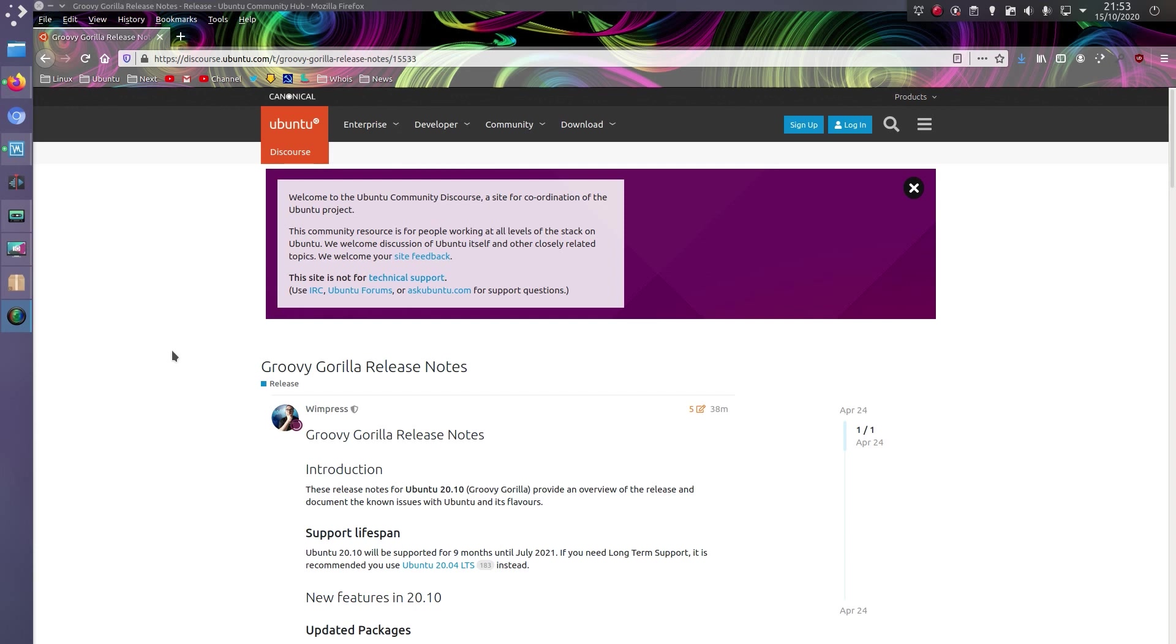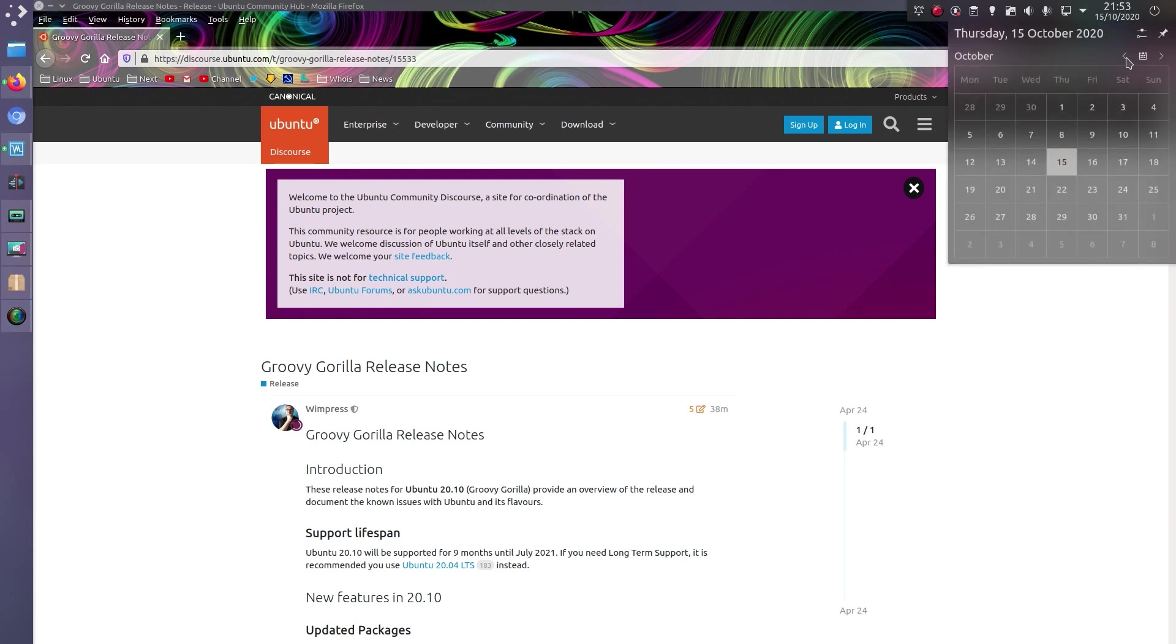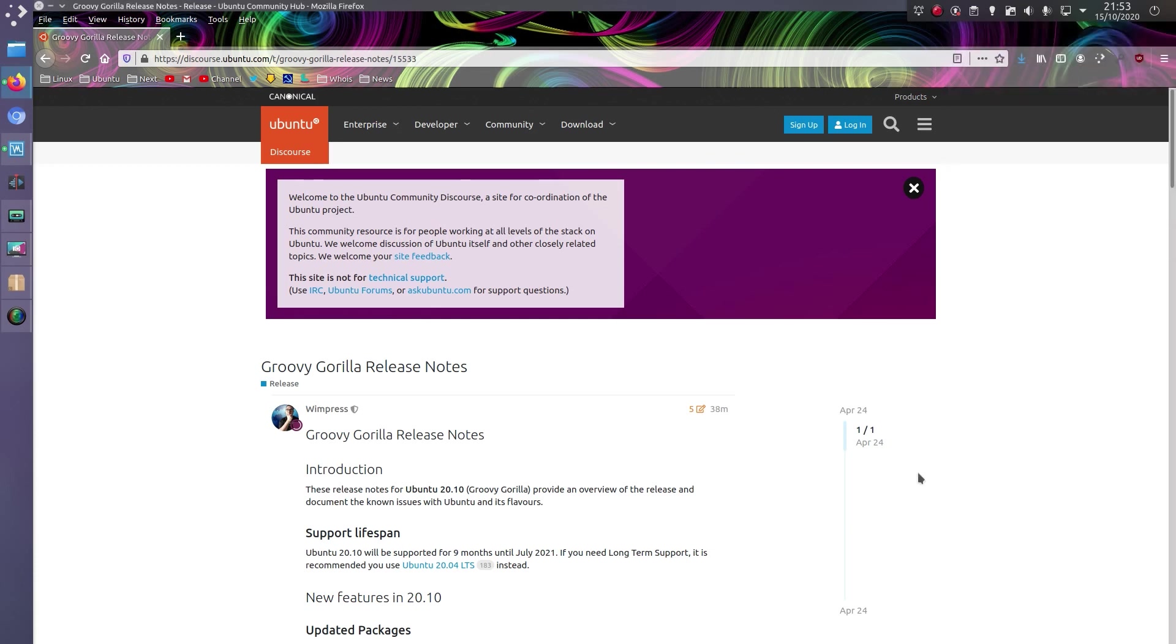I was having a look at the Ubuntu 20.10 release notes as it's not much longer until the final release, which is scheduled for the 20th of October. How very good, Ubuntu 20.10 gets released on the 20th of October. I see what you did there Canonical, I see what you did.